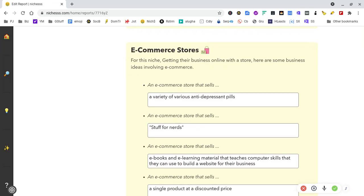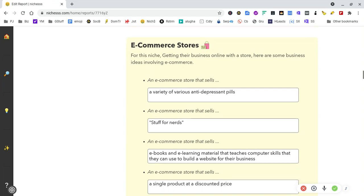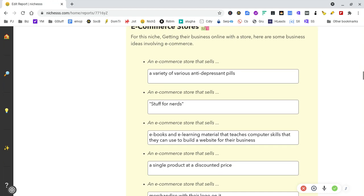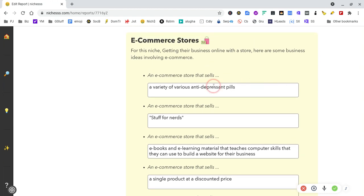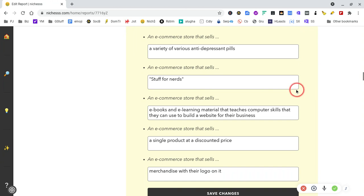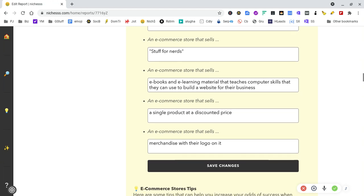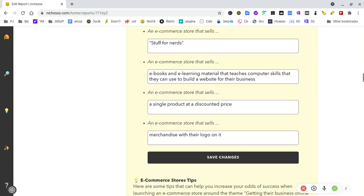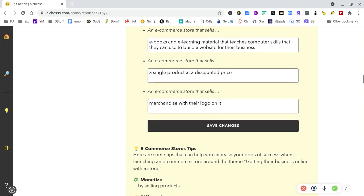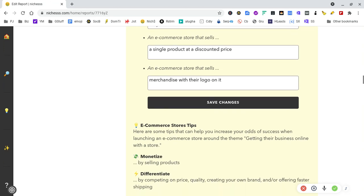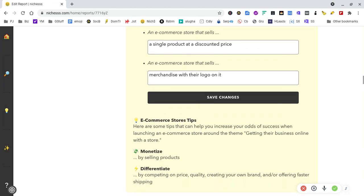I'm going to quickly run through this as it's been going on a bit long. An e-commerce store that sells various products—you could use the software to develop your own sites and use these as inspiration. A single product at a discounted price—you could use that for affiliate offers if you've got coupons.